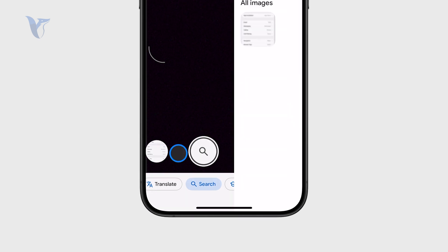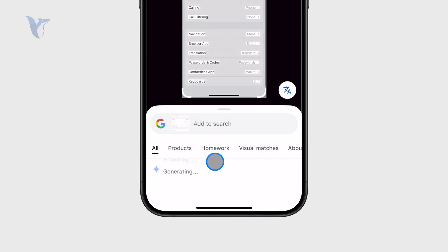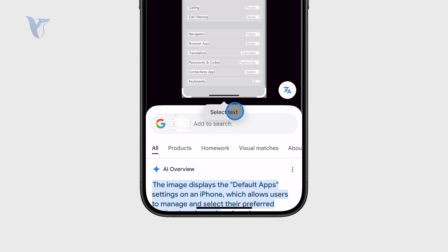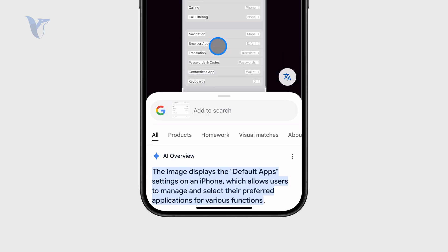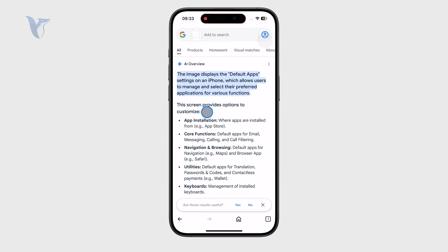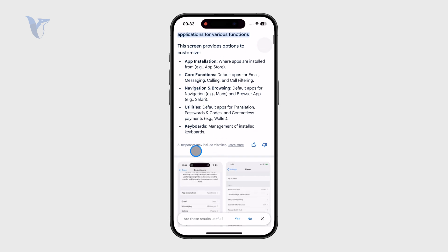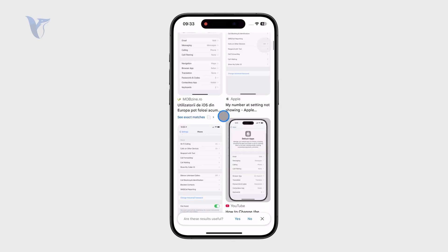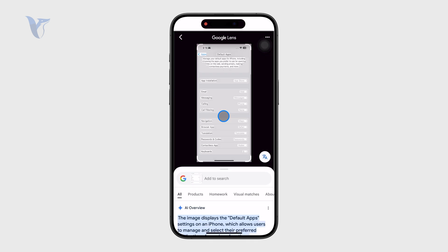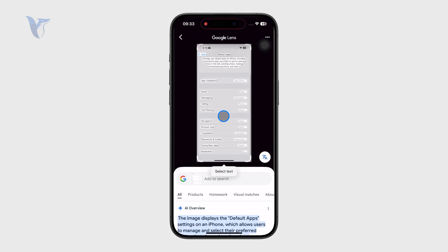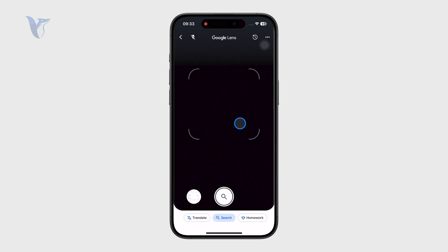I have my screenshot right here. I can use this and you can see it already performs the search. It tells me what it is and gives me some similar images. It's basically a screenshot from the Settings, but it gets the job done — it searches for it. This is most likely the thing you have in mind.